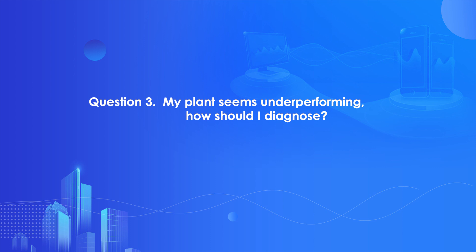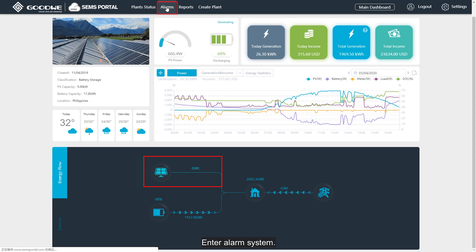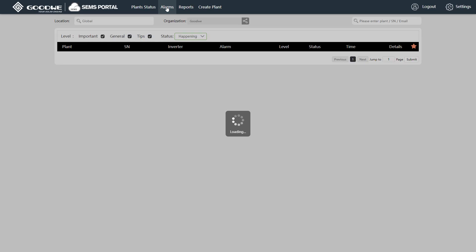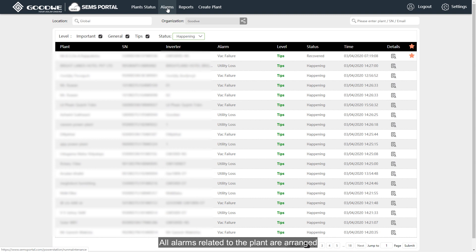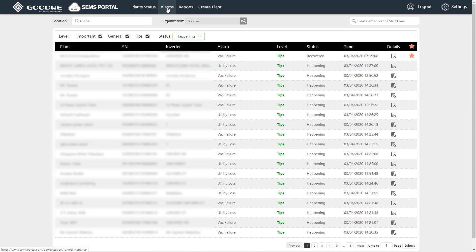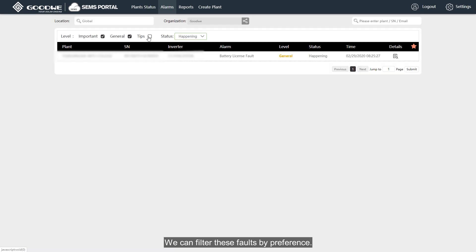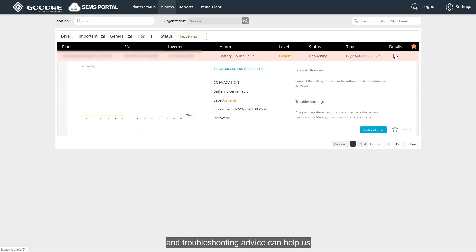Question number three: my plant seems to be underperforming — how should I diagnose it? Enter the alarm system. All alarms related to the plant are arranged by priority or current status. We can filter these faults by preference and follow certain types of faults if they concern us most. Details of faults and troubleshooting advice can help us monitor system health in a better way.